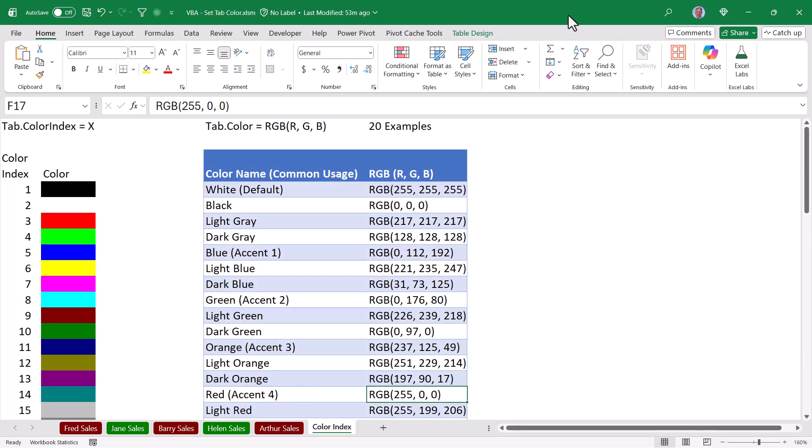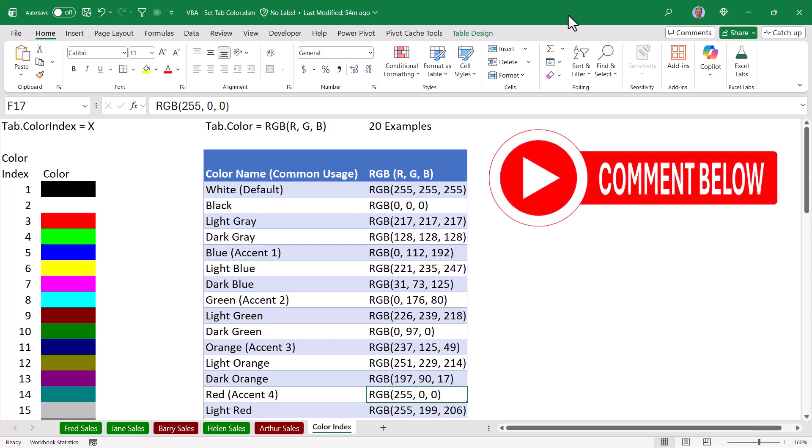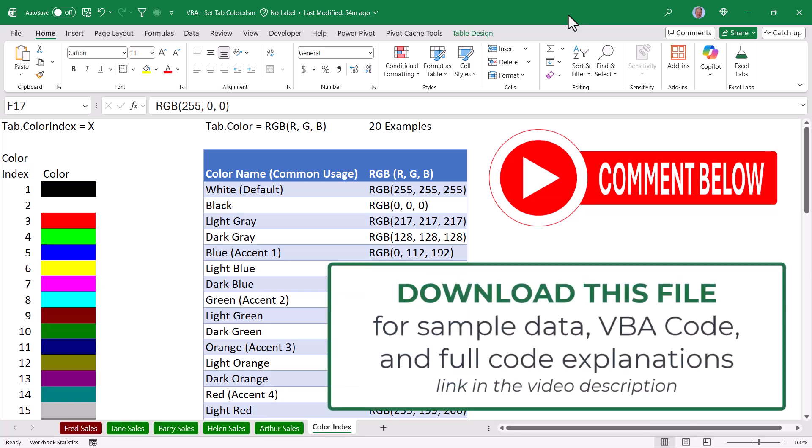So there you go. A way to conditionally format the sheet tab colors without using the conditional format tool. You can now just look at the sheet tabs at a glance and know exactly the status. Let me know your thoughts on this technique in the comments. If you've got a better way of doing it, put that in the comments as well. This is the way I figured it out, but if there's a better way, I'd love to know it. And remember to download this file from the link in the video description so you have access to all that code and these color index tables.